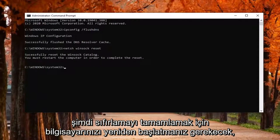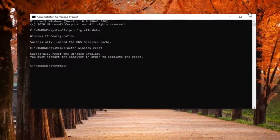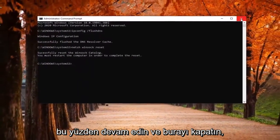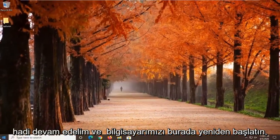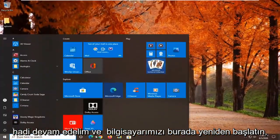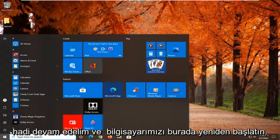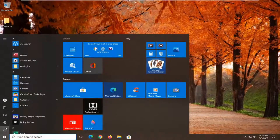Now you will need to restart your computer in order to complete the reset. So go ahead and close out of here and let's go ahead and restart our computer.